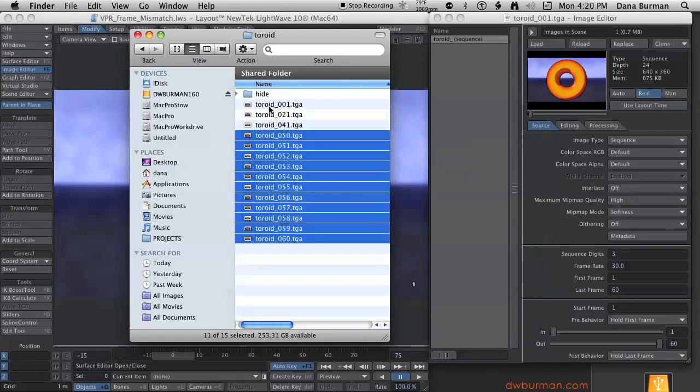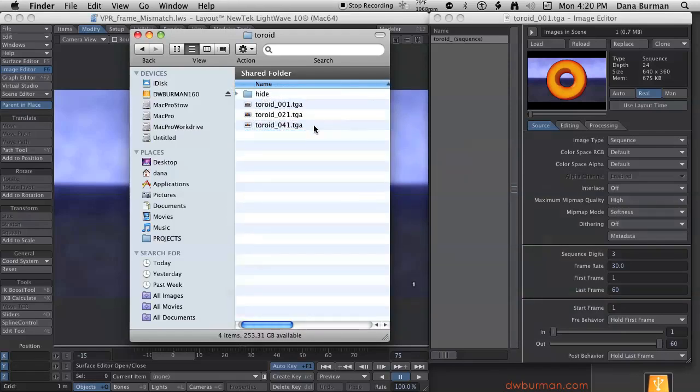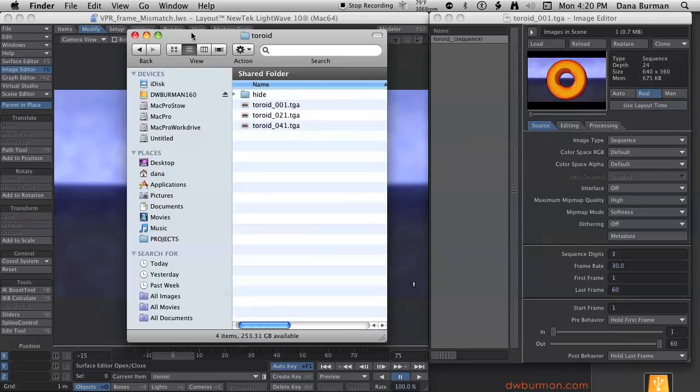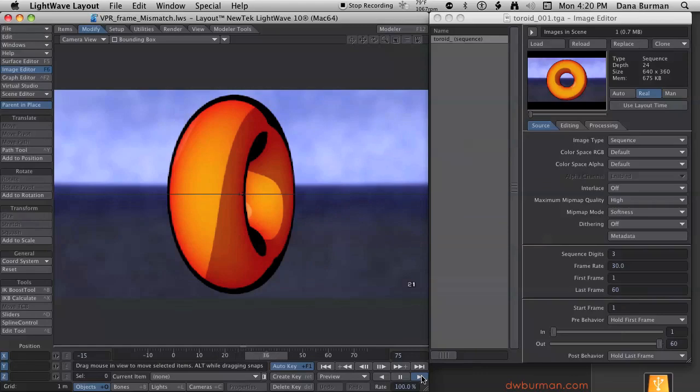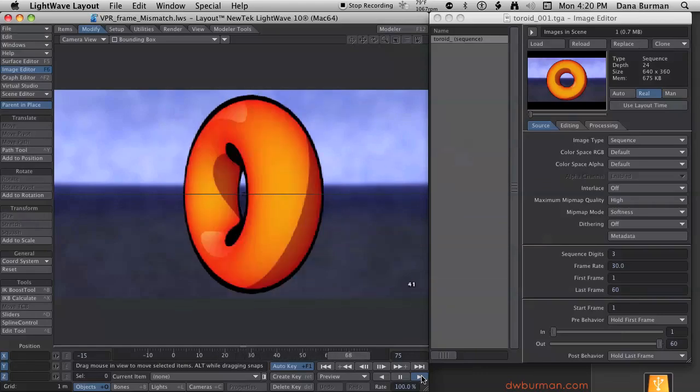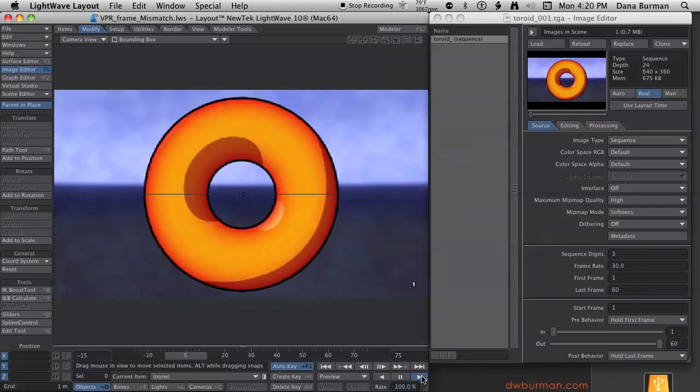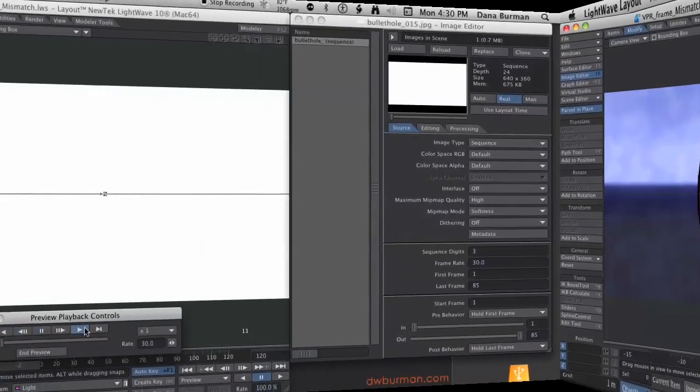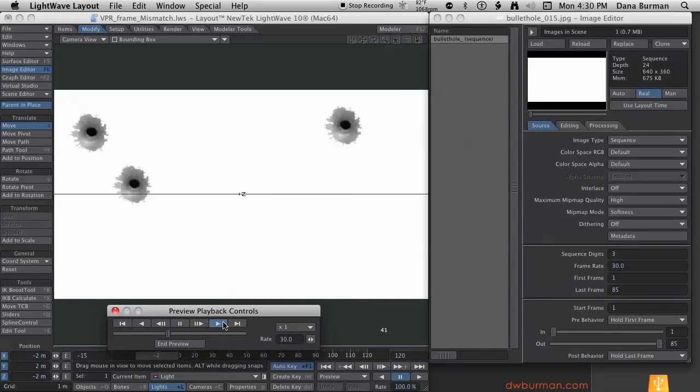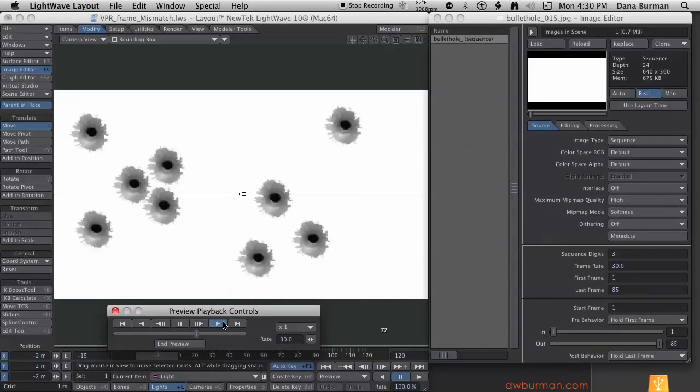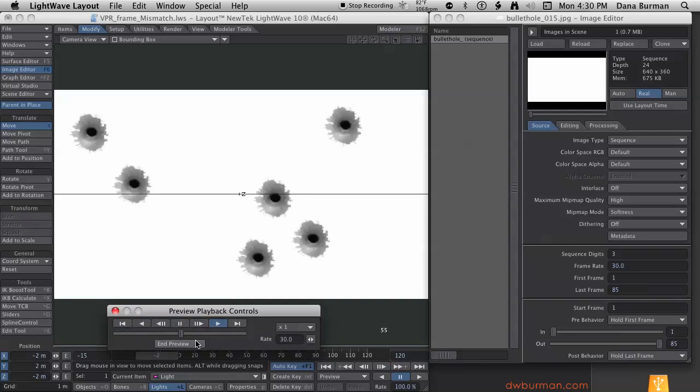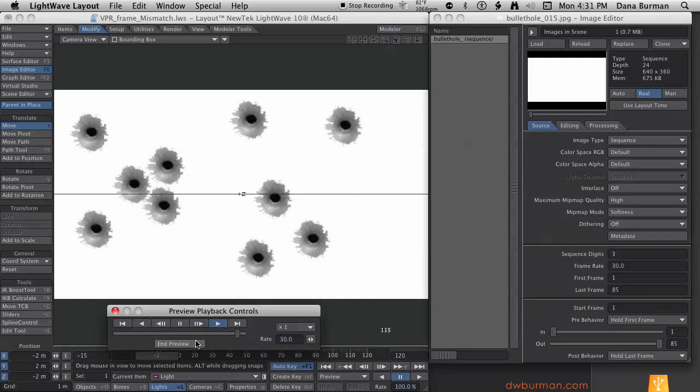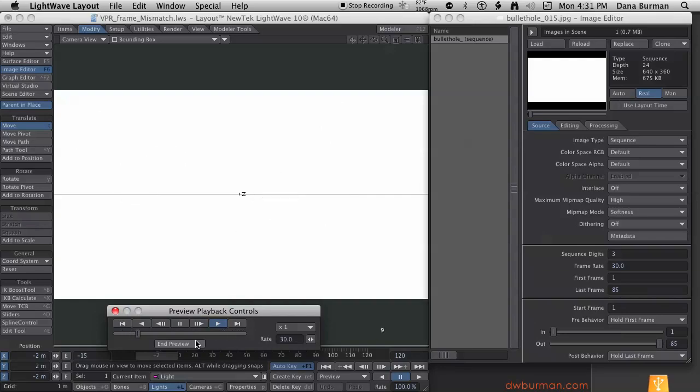I have frame 1, frame 21, and frame 41. Now what happens when I play? And that is how you make a gapped image sequence and load it into LightWave.